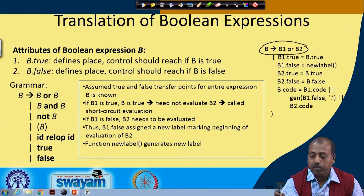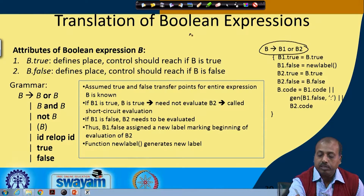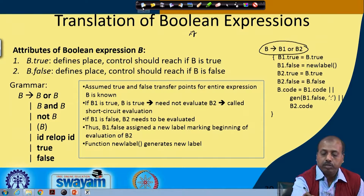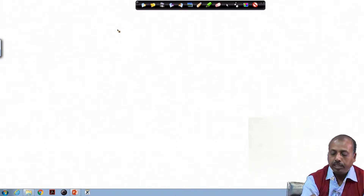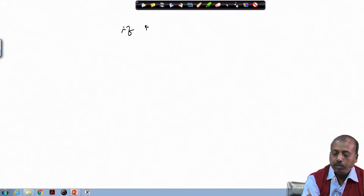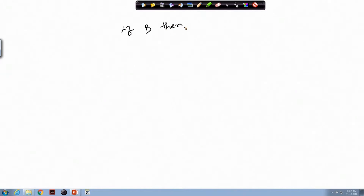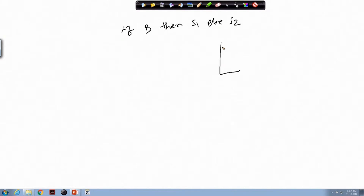B is part of some bigger expression. Say, if some Boolean expression B, then I have got a block of statements S1, else S2, where S1 is a block of statements and S2 is another block of statements.